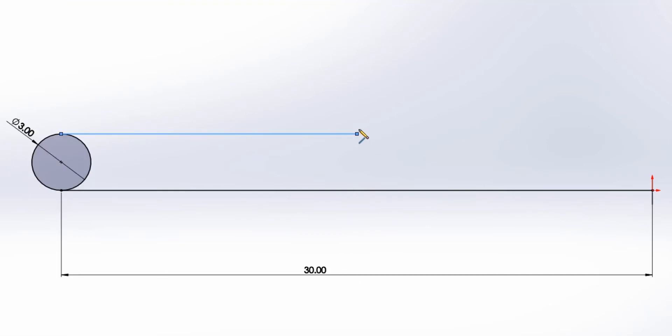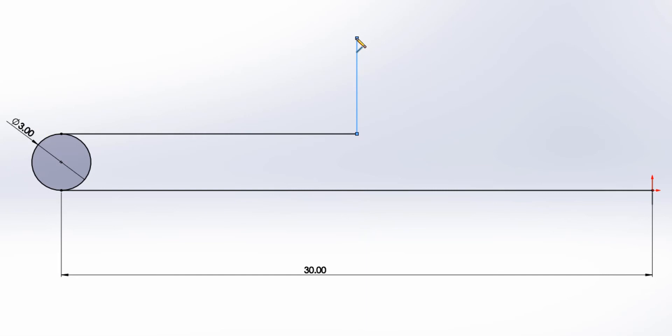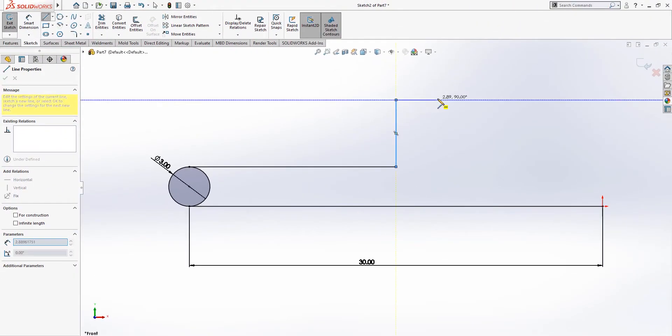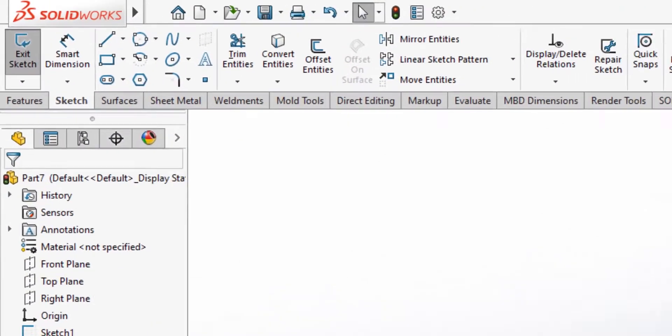Then continue up and make that line there, and to get rid of this line, hit escape.